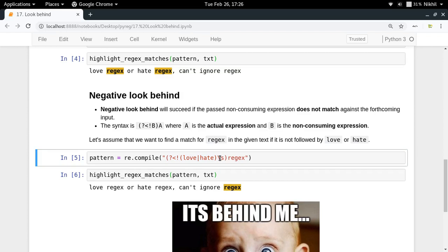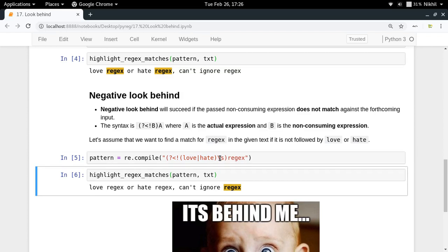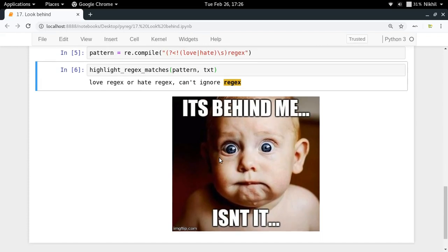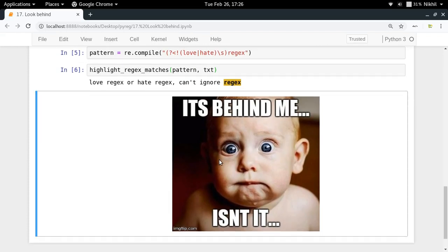So that's how look behind works. In the last video we also saw look ahead, and both combined make the concept of look around. I hope the concept of look around is clear — if you still have doubts you can put them in the comment section below. That's it from this video, thanks for watching.